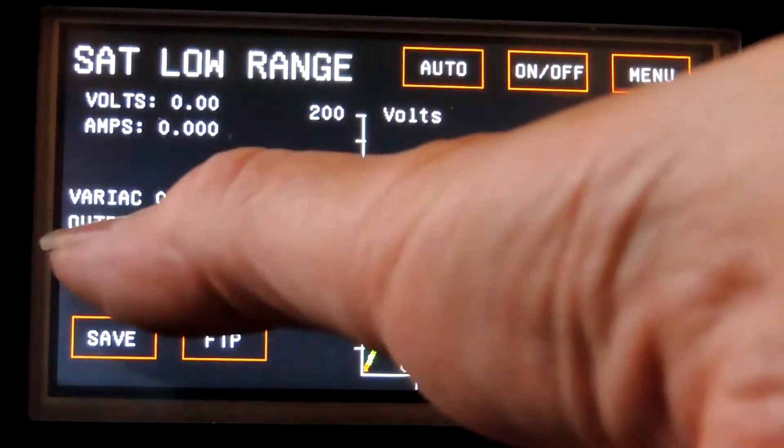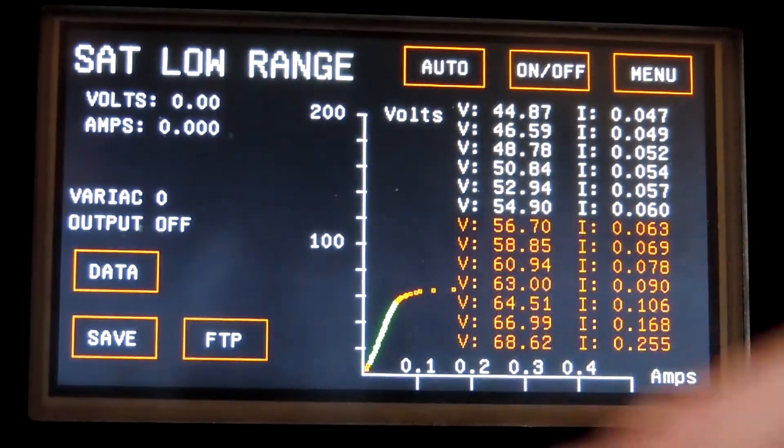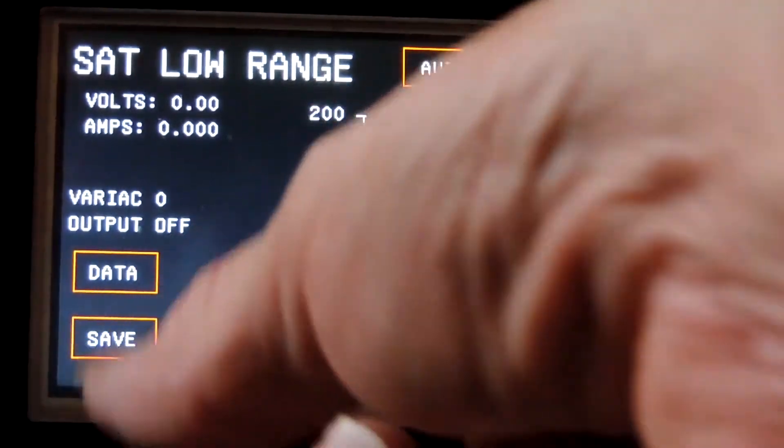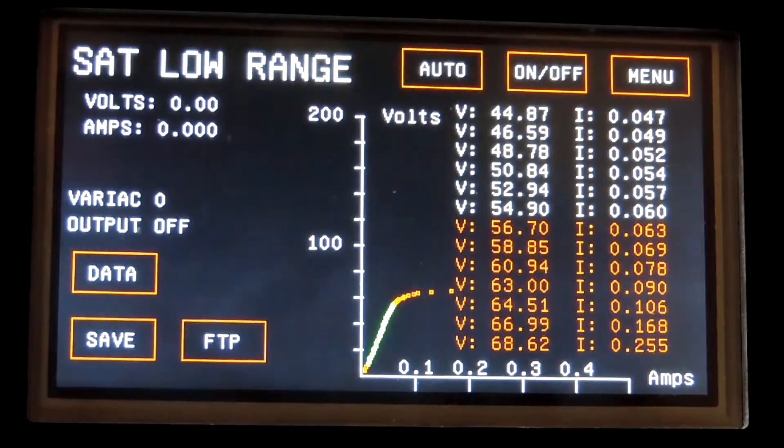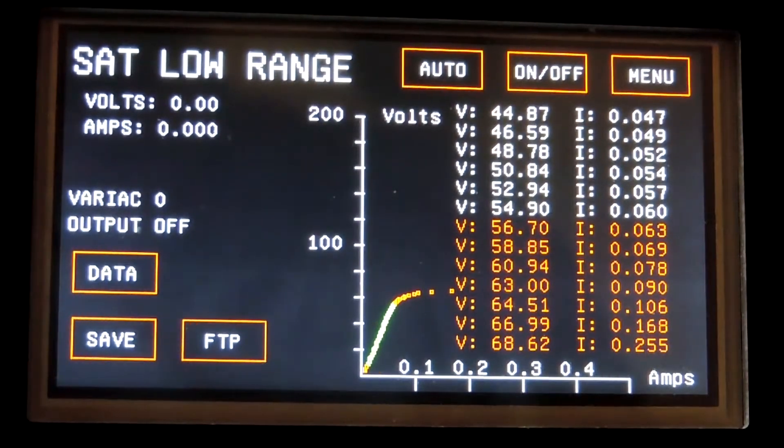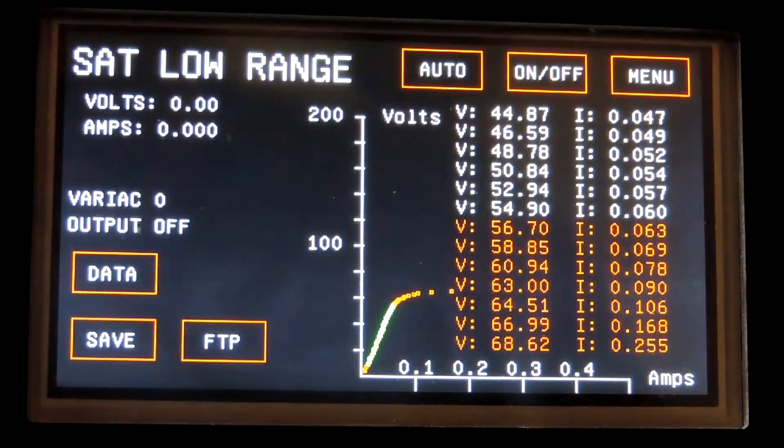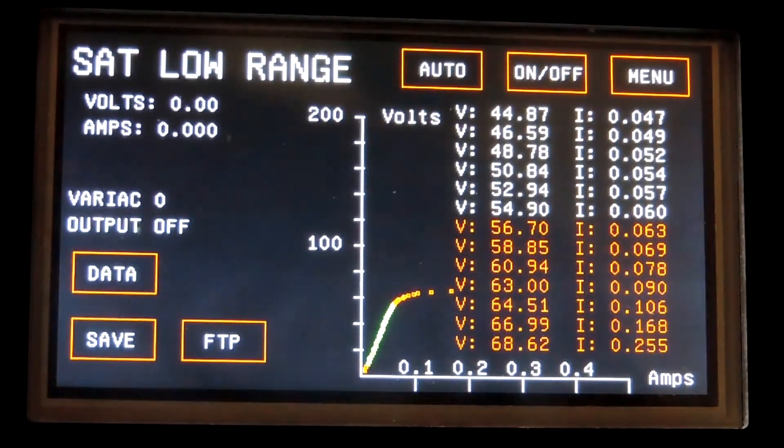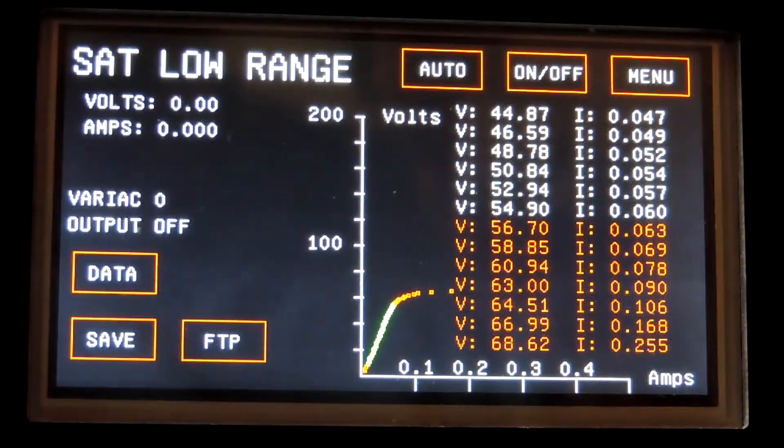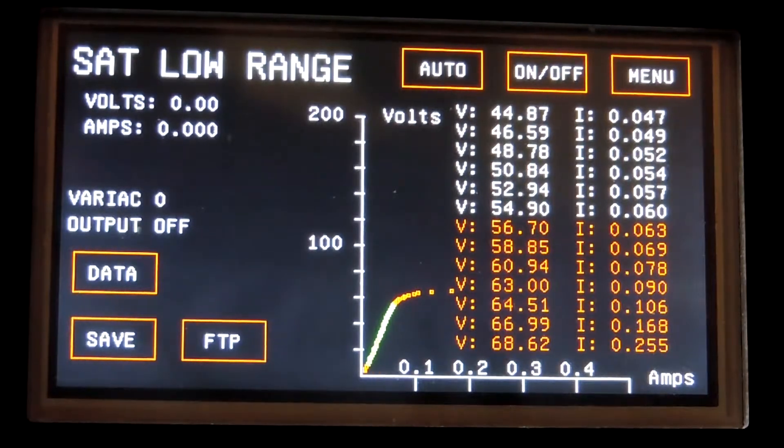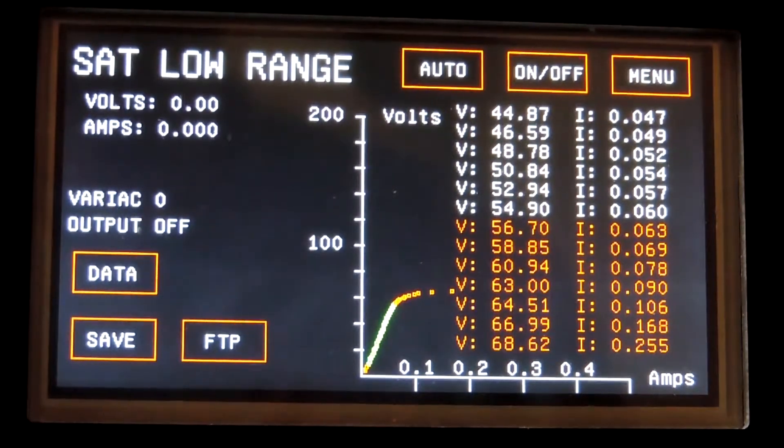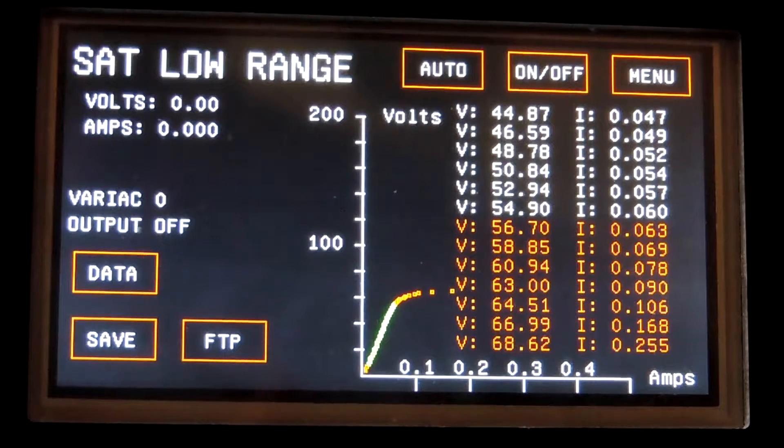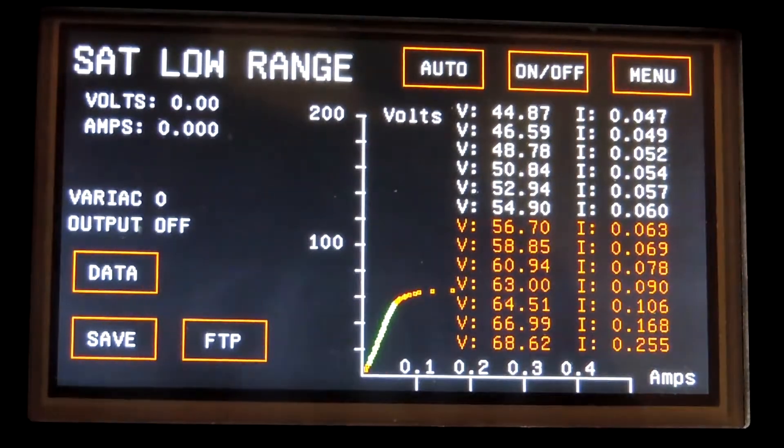Now I can look at the data on the screen. I can save it to the hard drive. It's now saving it to the hard drive. On any of these tests, I can hit the FTP button and save the file to the server where it could be processed and the data could be stored in a database.